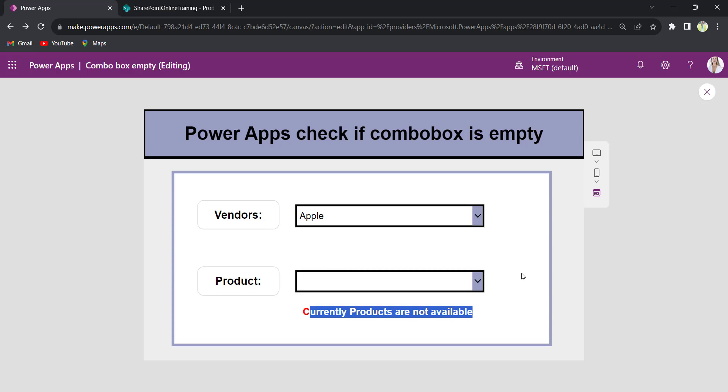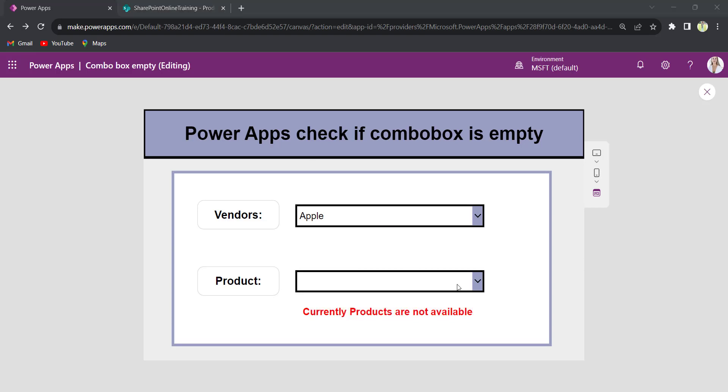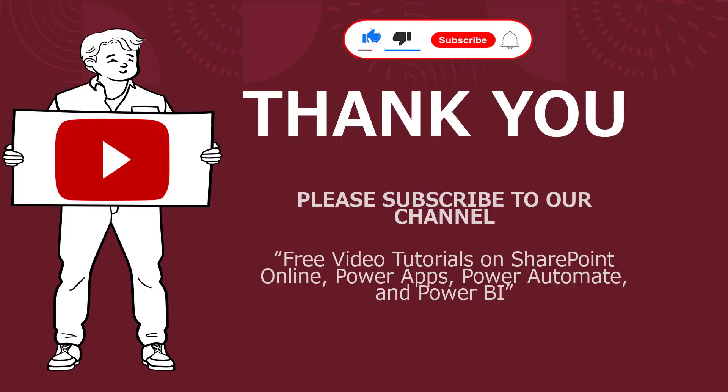The combo box doesn't have any values. I hope you guys liked this video. Thank you.